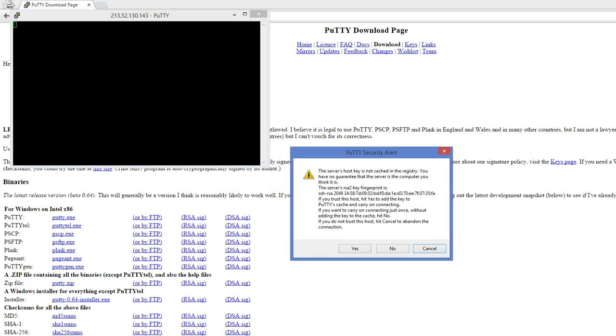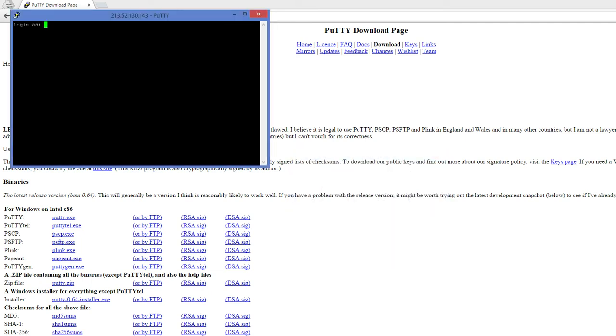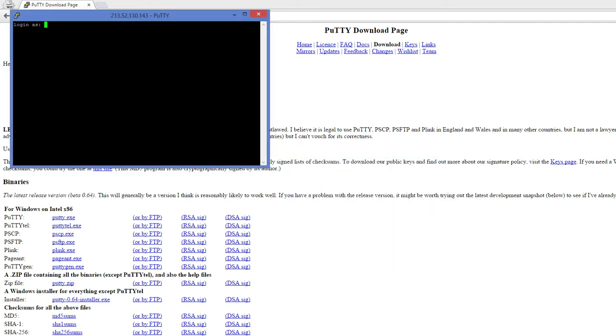Now if you click on open, you'll notice it gives you a prompt, and this happens only the very first time that you try to connect to a Linux server. Once you click on yes, it never prompts you again.